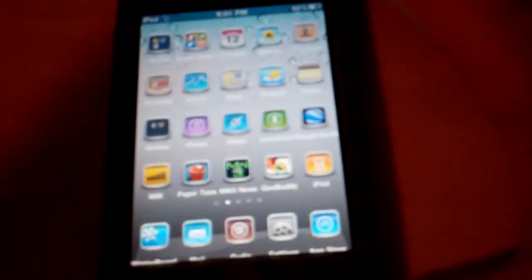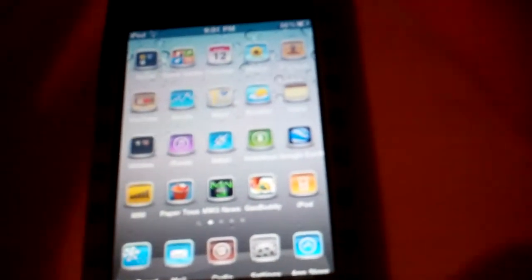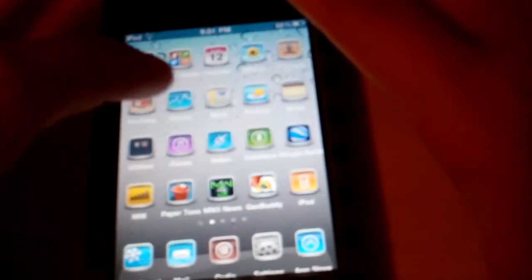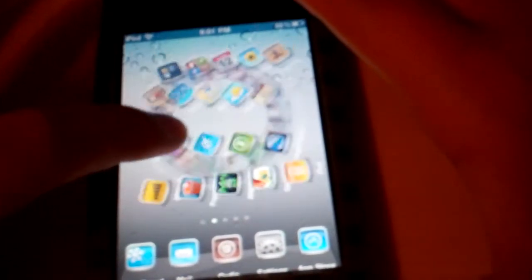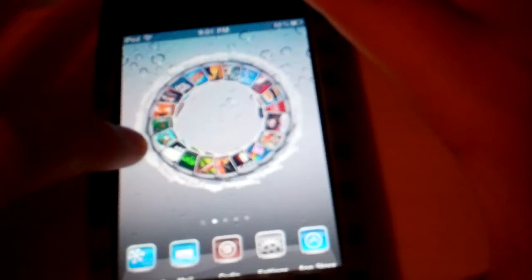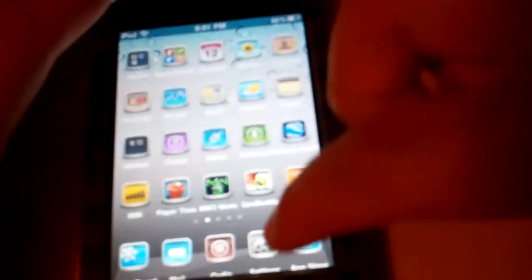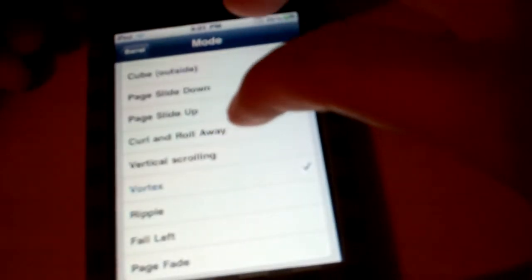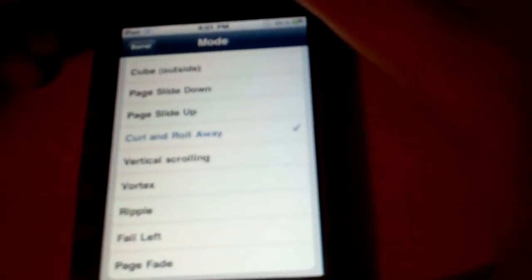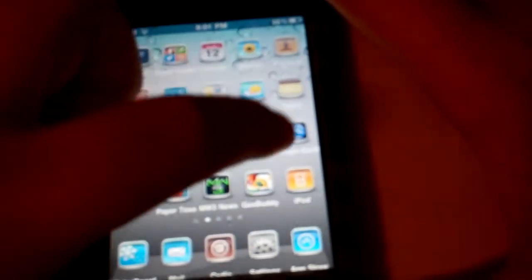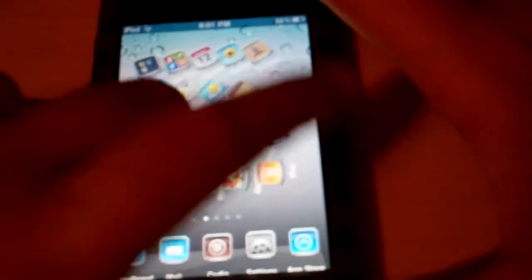Let me get this in the shot real quick. See how it comes to a circle? I like that one, and I like this one right here. It curls and rolls away to the other page.